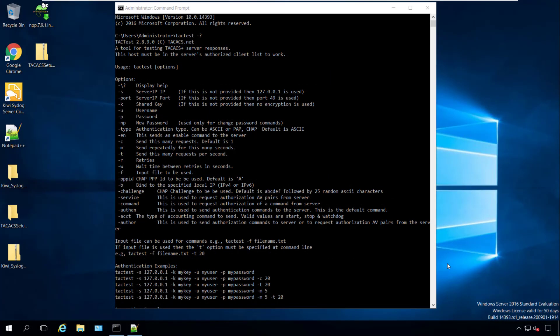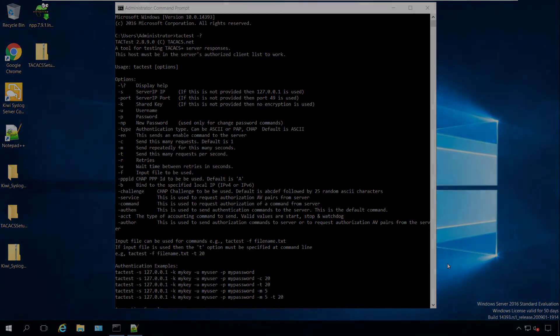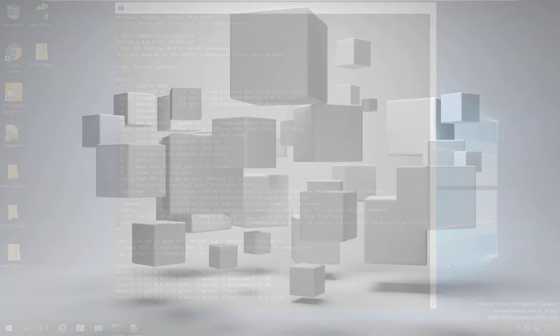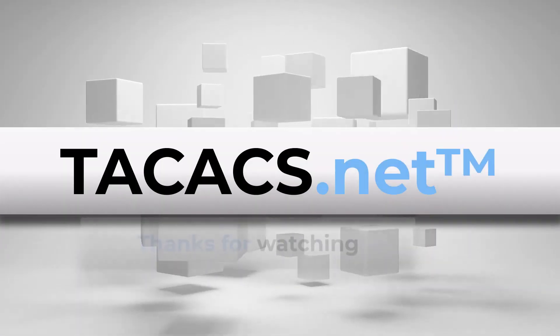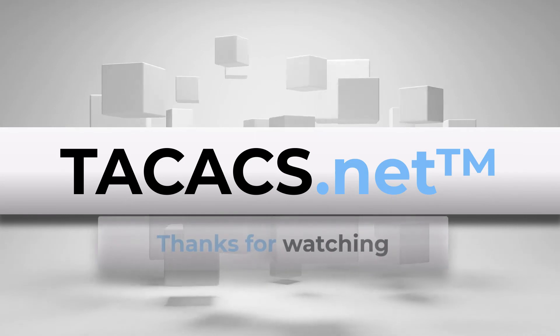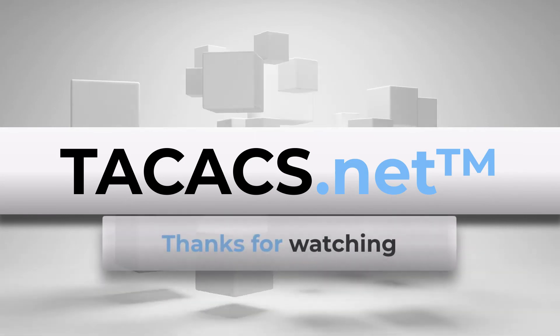By using TacTest, you can test, debug, and evaluate your TACACS server. And that's it for TacTest. I hope you enjoyed this video. Thank you for watching.